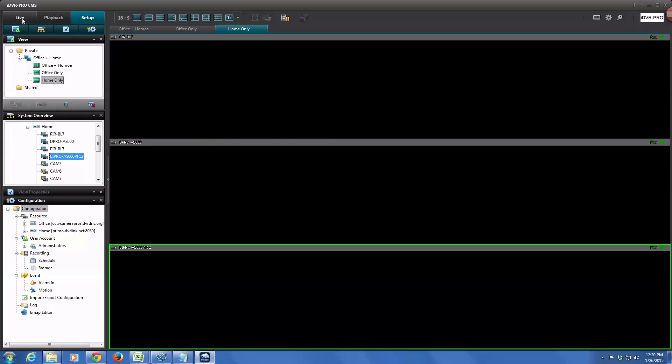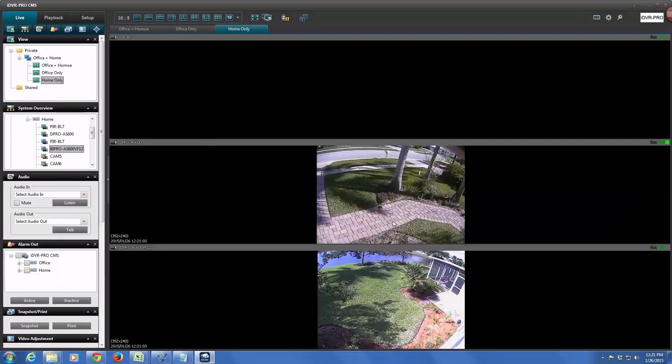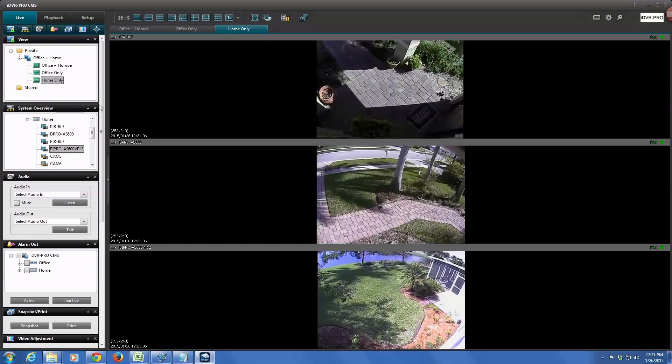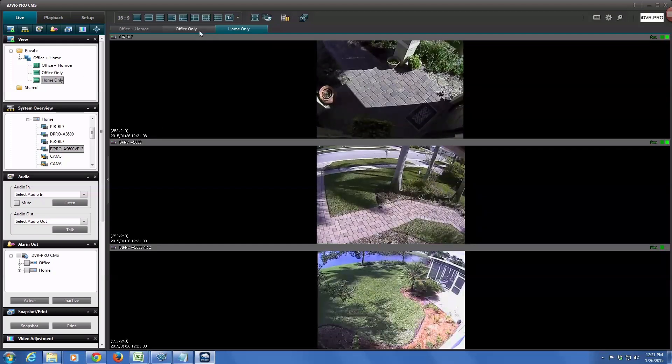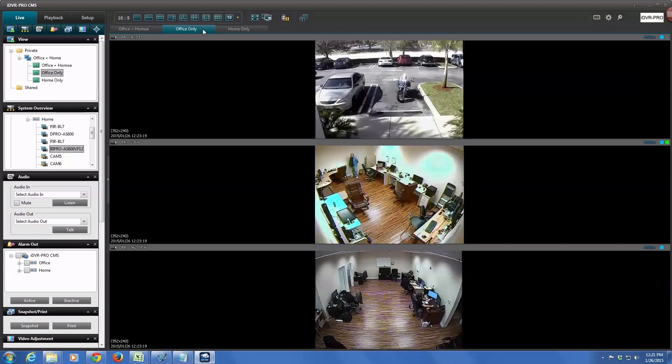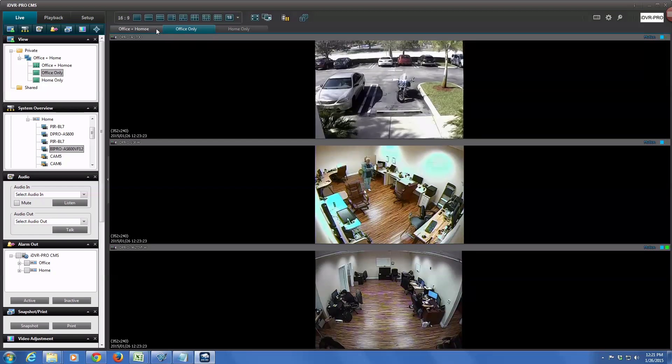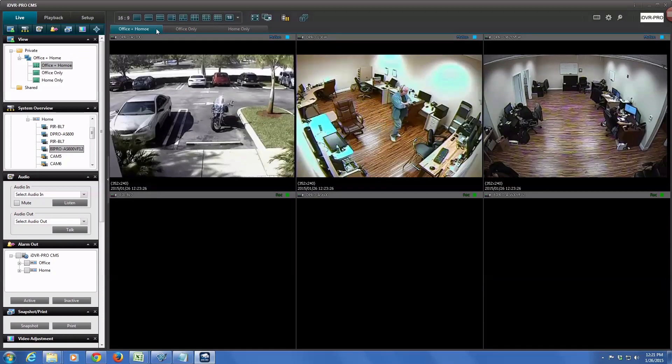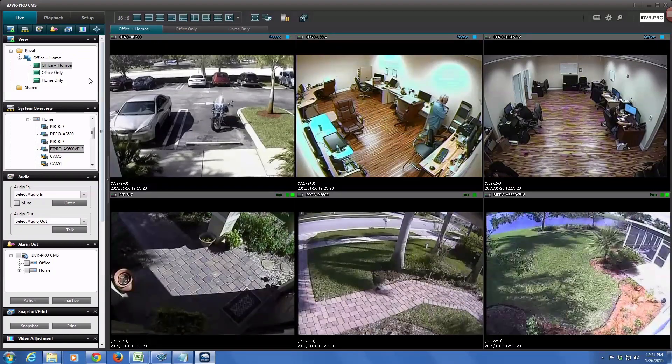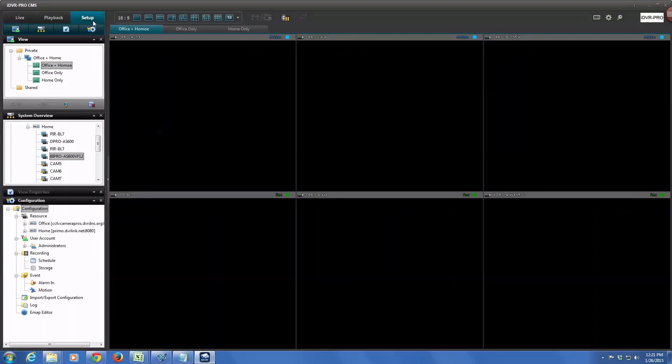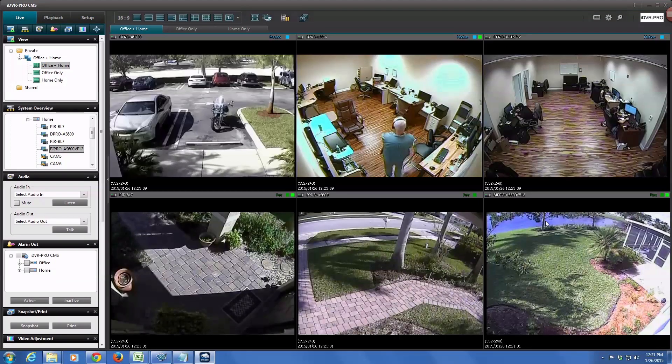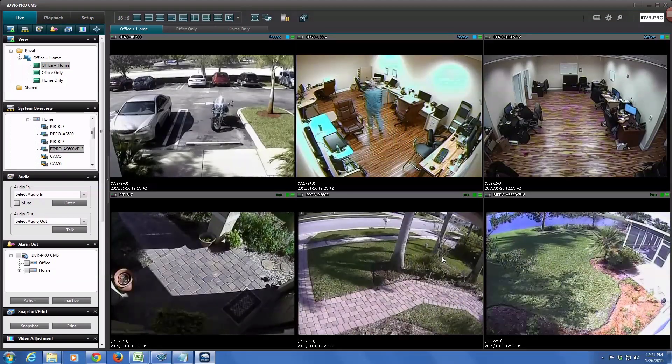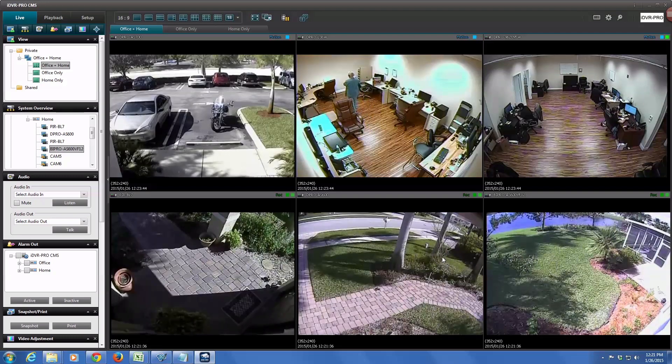And then if I click on the live tab, there's the three cameras at the home surveillance system. And then if I click on the office only tab, it'll display the cameras from the office surveillance system. If I want to see cameras from both, I can click on the office plus home view, which shows the original six cameras we configured. I just realized I have a typo, so I'm going to go back into setup and change that to office plus home like it should be. I'll go back to my live view and you can see the software is extremely responsive.